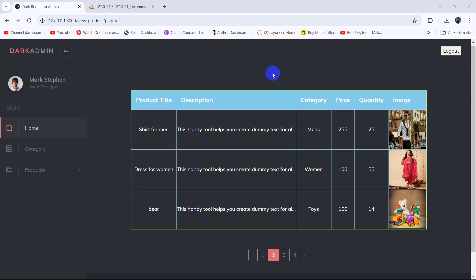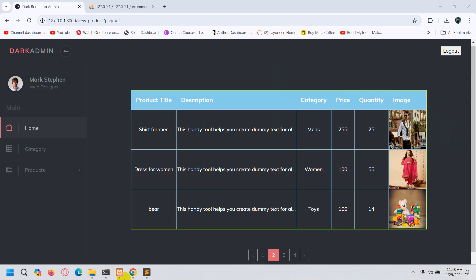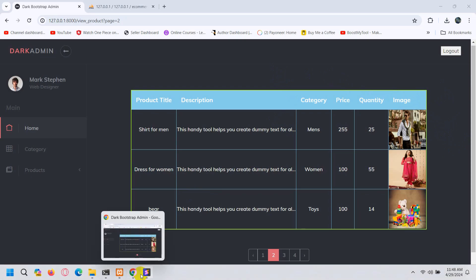Hello everyone, this is Yamin. In this tutorial I will show you how we can delete a product from the database table. After the image column we are going to have a column called 'delete'.